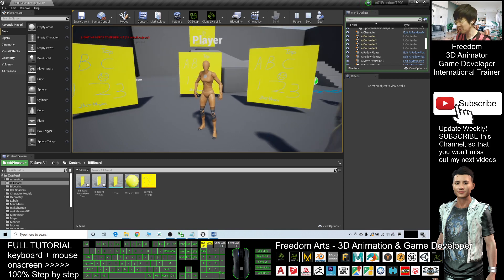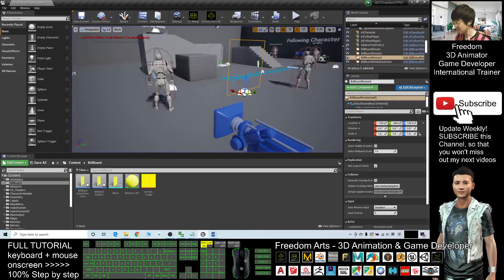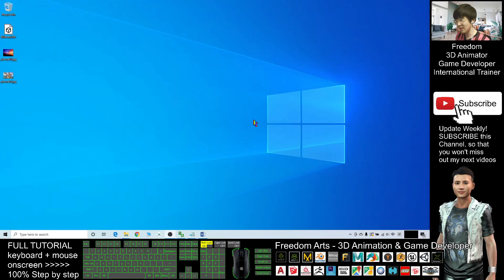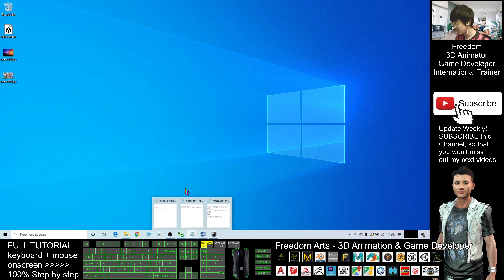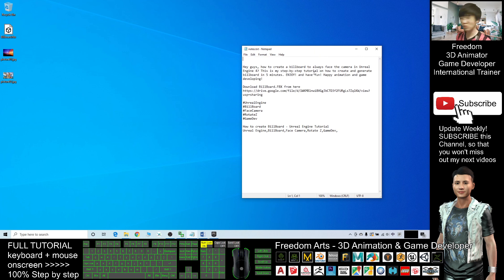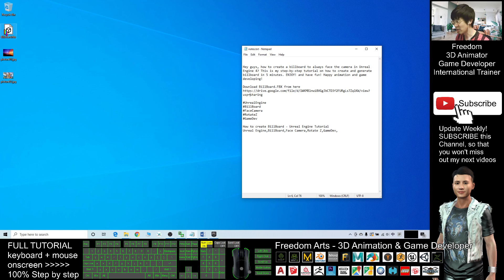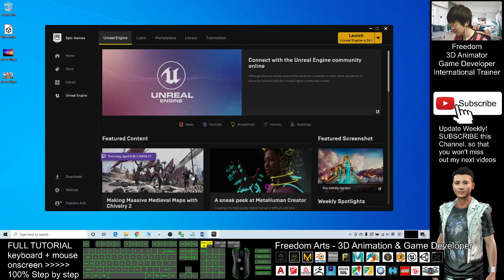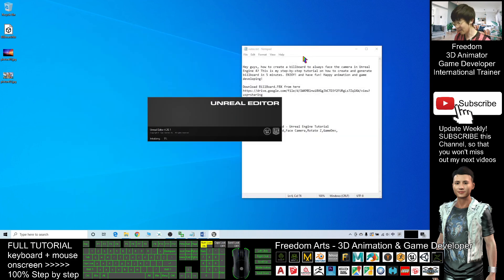Alright, now I'm going to close this project. I will start a totally new project. In the video description I already put a download link — there is a billboard.fbx created by me that you can utilize. Download it as a zip file and extract it. It is a billboard.fbx. Next, open your Unreal Engine project. As a demo I will just start a new project with nothing inside, then show you step by step — easy to follow.